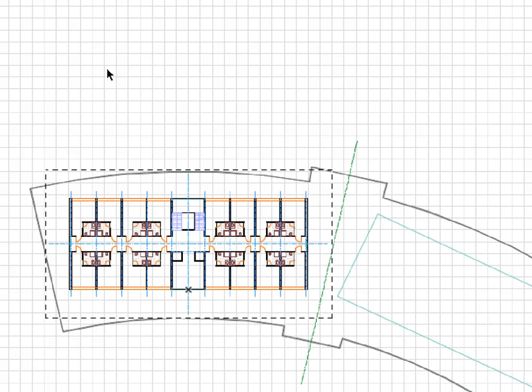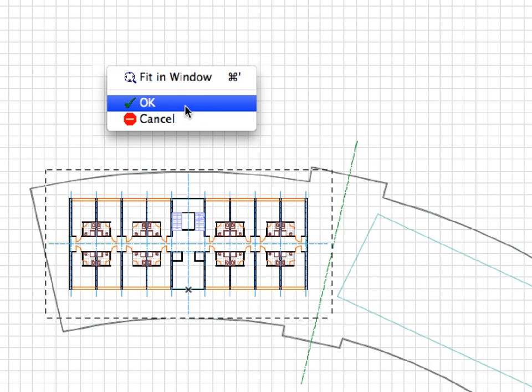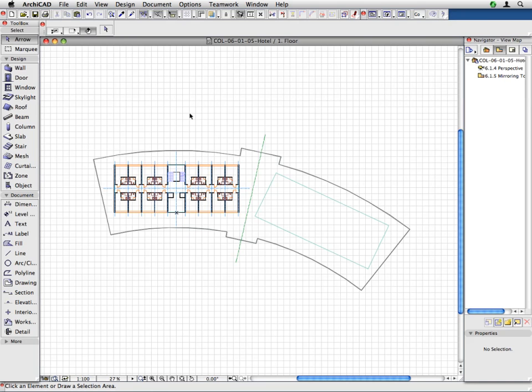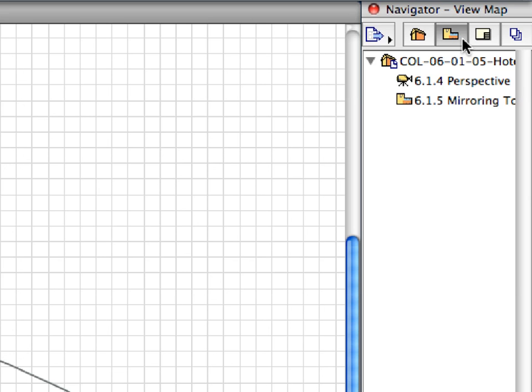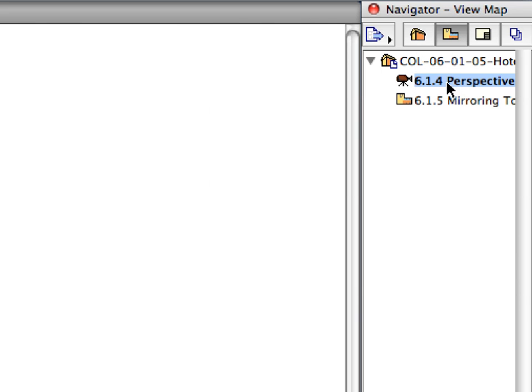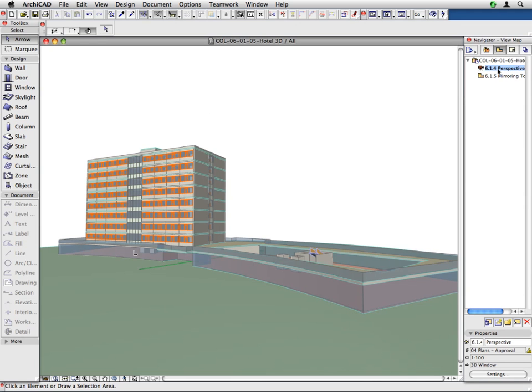Right-click and choose OK from the appearing context menu to accept the placement. The model has been placed. Let's see it in 3D. Switch to the View Map in the Navigator, and activate the 6.1.4 Perspective View to see the Hotel Tower in 3D.